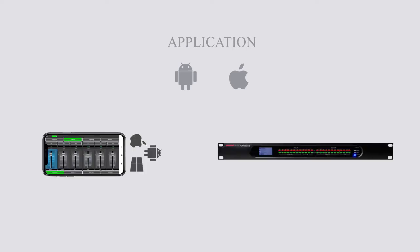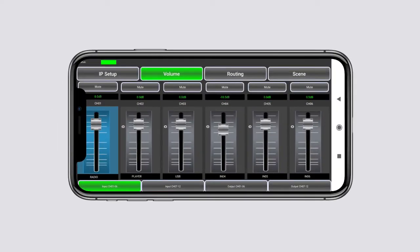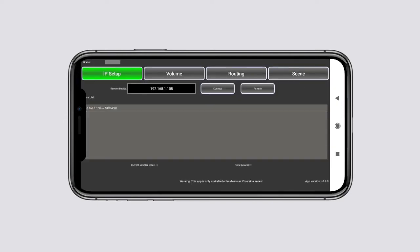Android and iOS control application allows you to remotely control the installation's matrices. IP setup tab allows the search of the matrices in the LAN network.